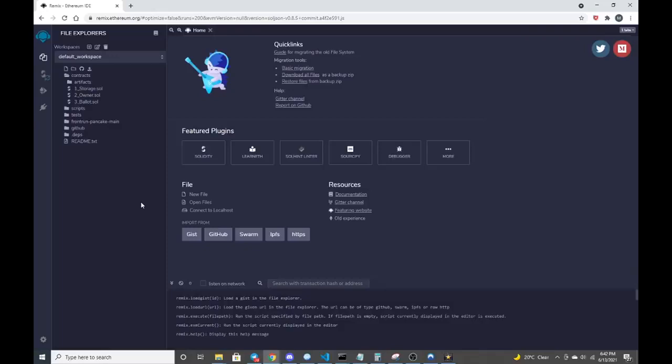Today I'm going to be going over deploying a front-running bot on PancakeSwap with the wrapped BNB pair. If you're following me from my last video, it got taken down due to a copyright notice. Lessons learned, we're starting anew.